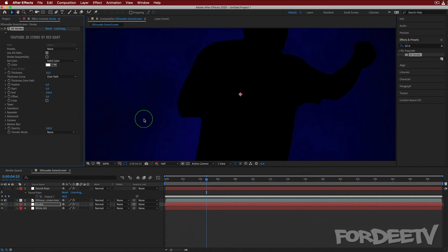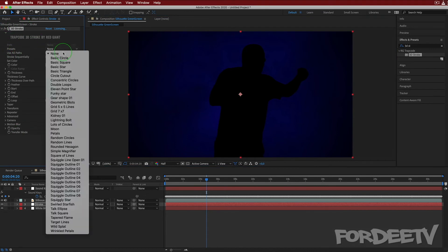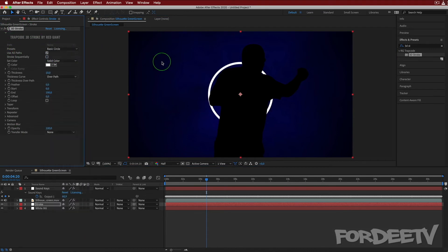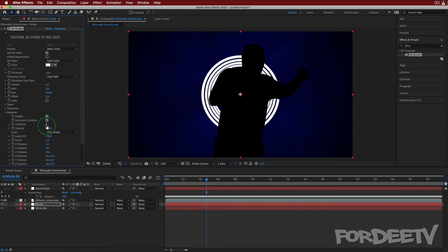In the stroke effect controls we are going to change the preset to Basic Circle. That's pretty cool, but we want it bigger, so we'll come over to Repeater, turn on the Repeater, and set the Instances to 10.